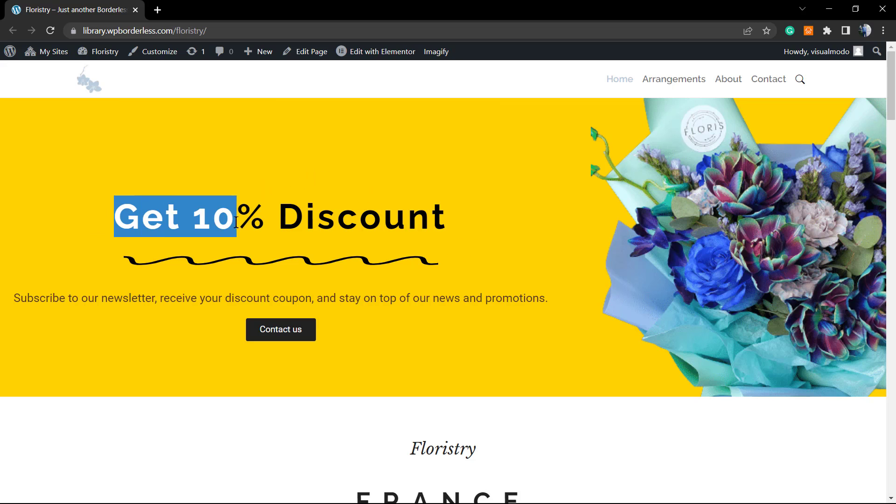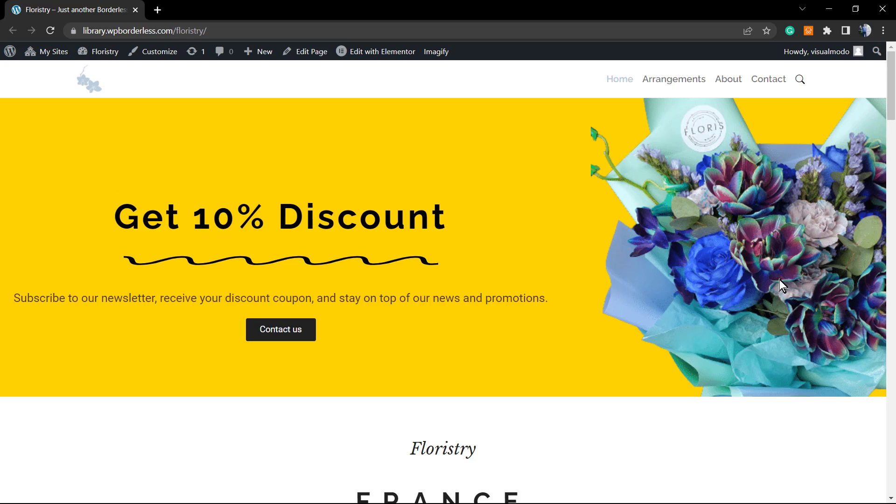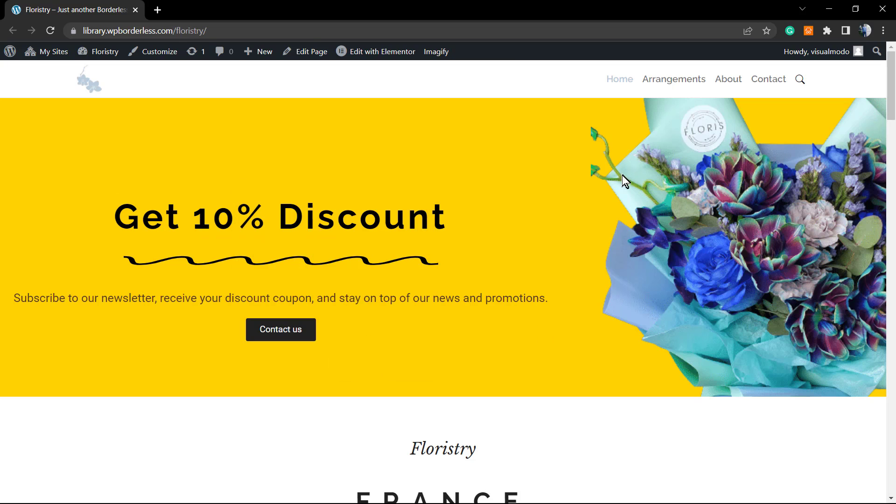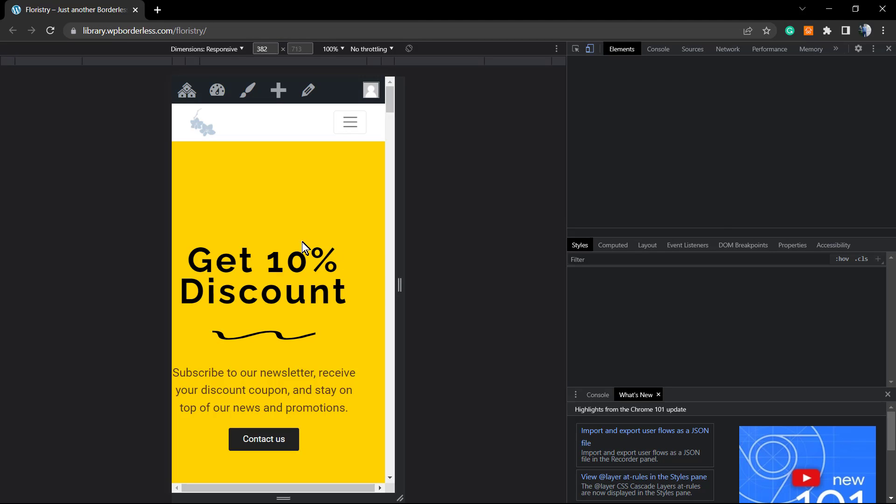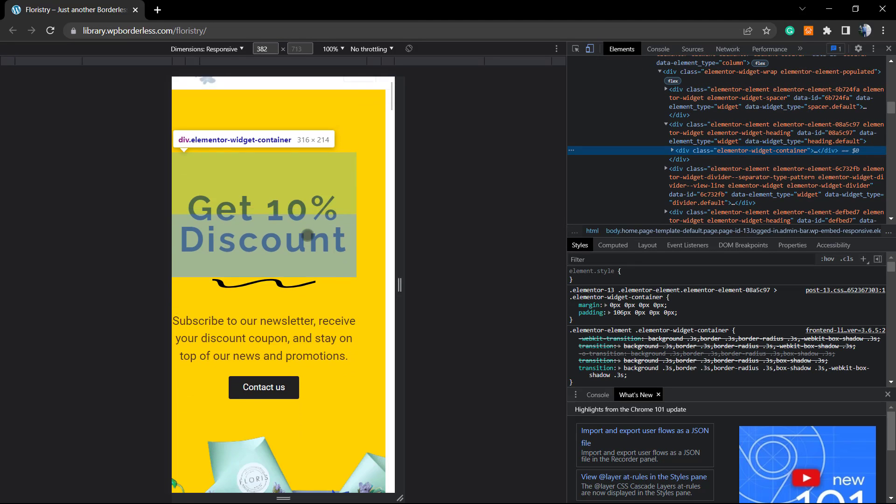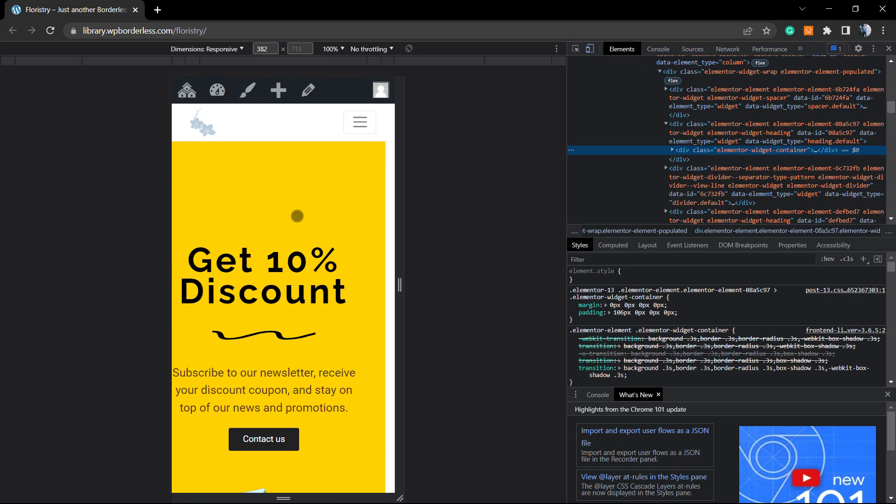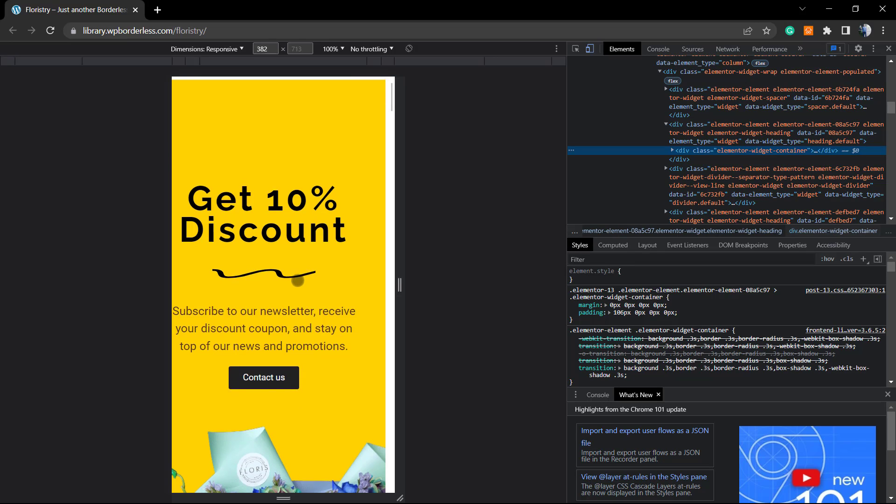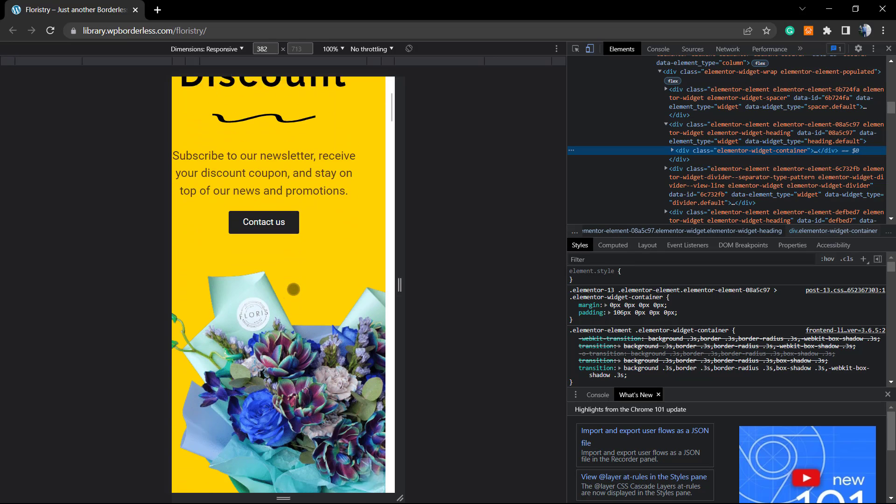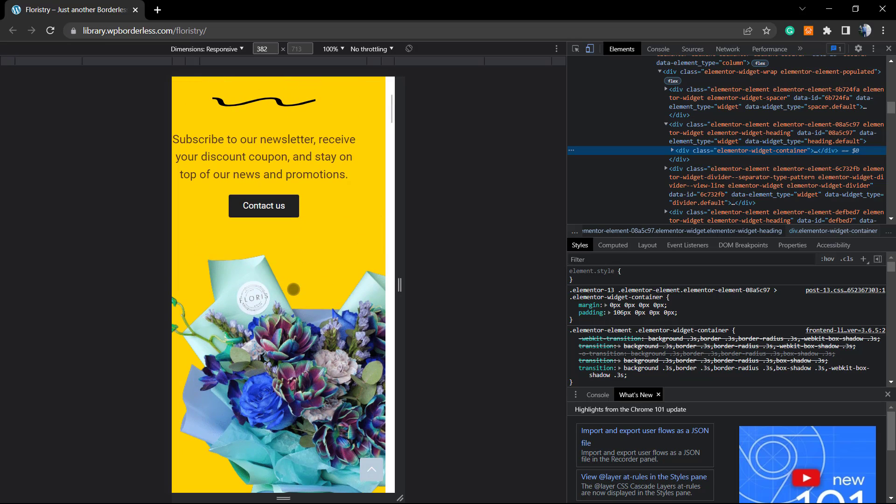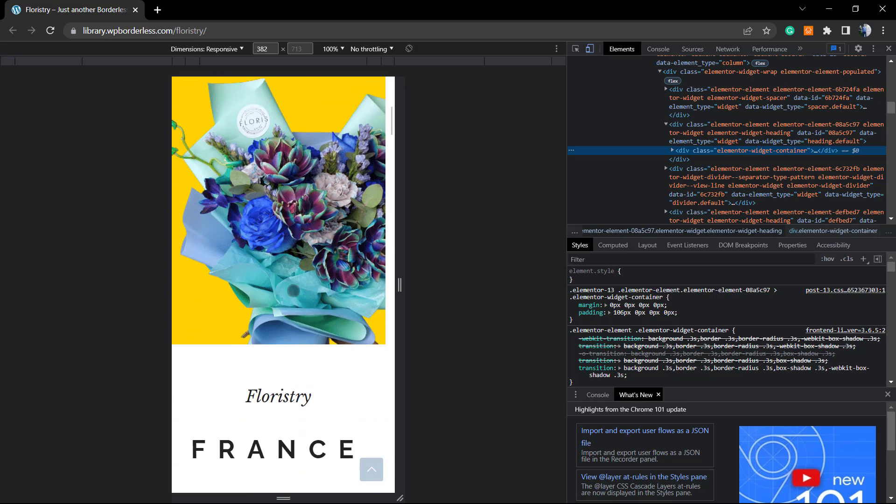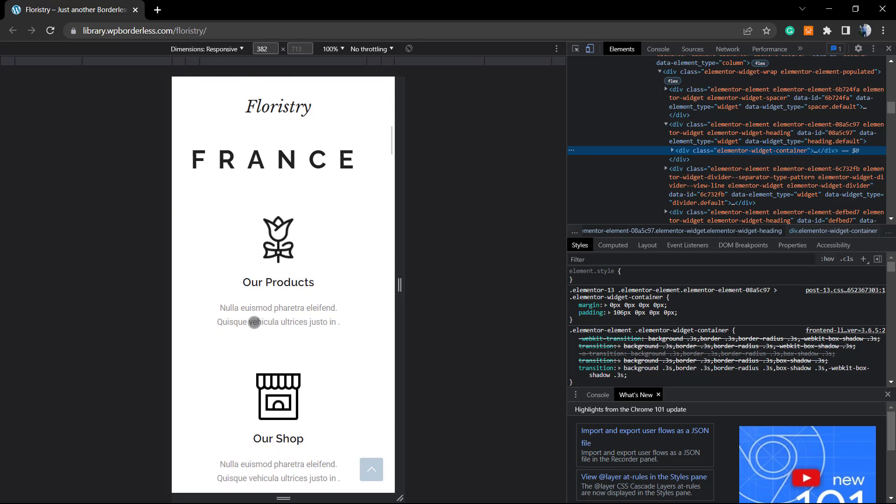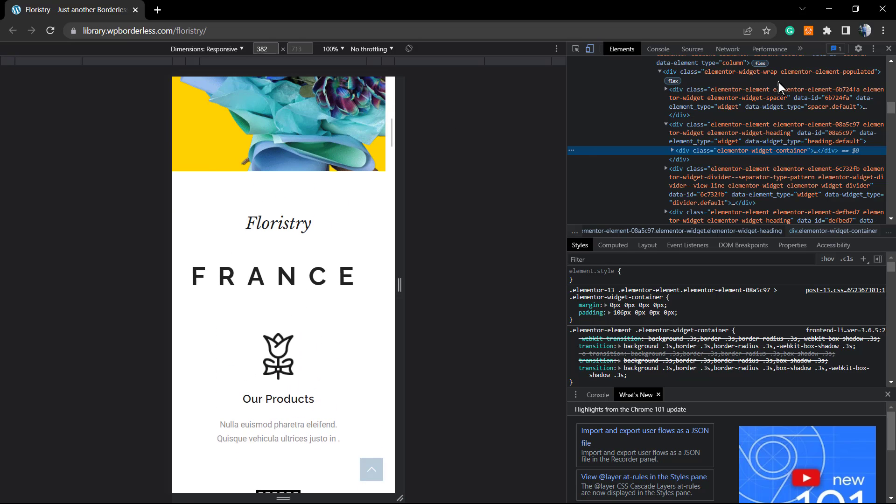Get 10% discount comes first, and after this, this flower image. If the image is in a new column, in the second column, so in the first column we have the get discount, while mobile. Once the image is in the second column, in the right side column, the image comes after it.